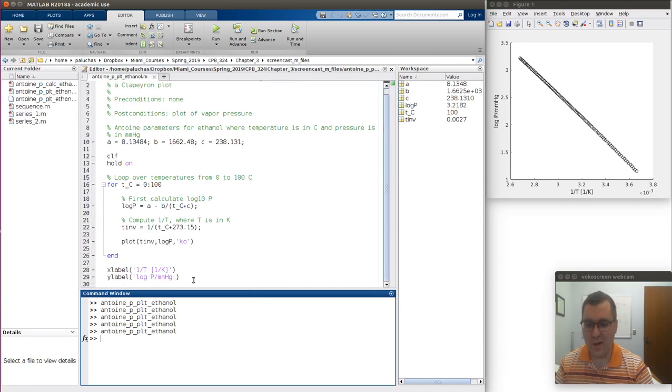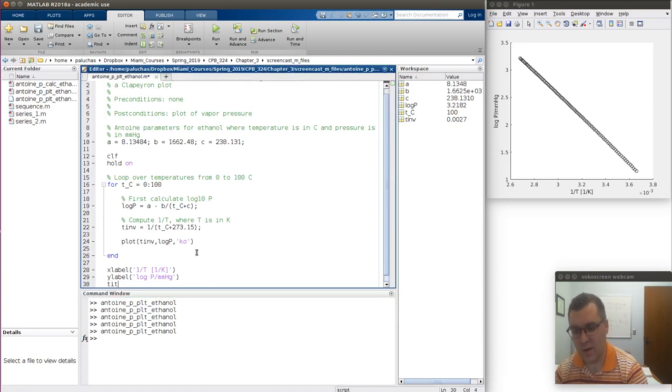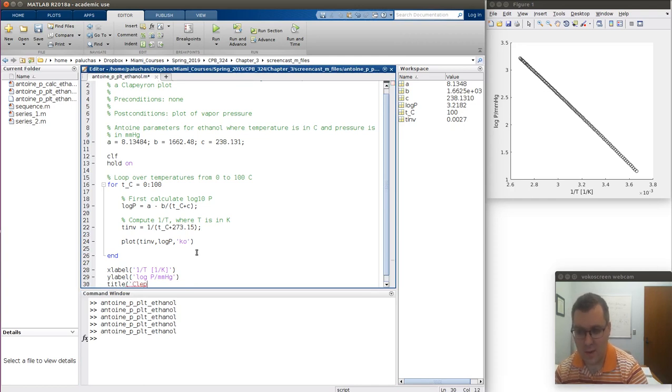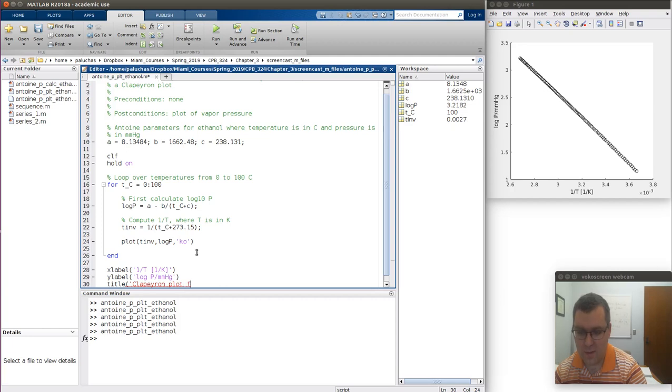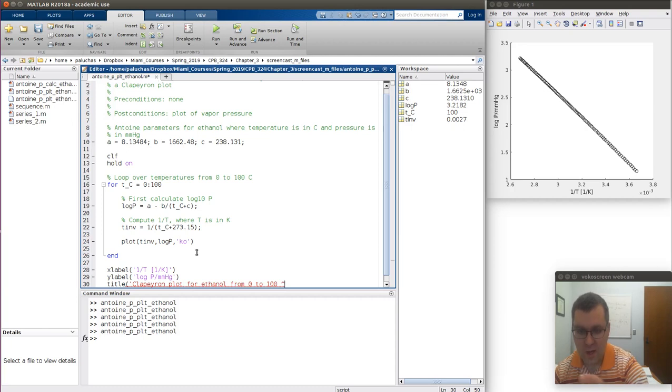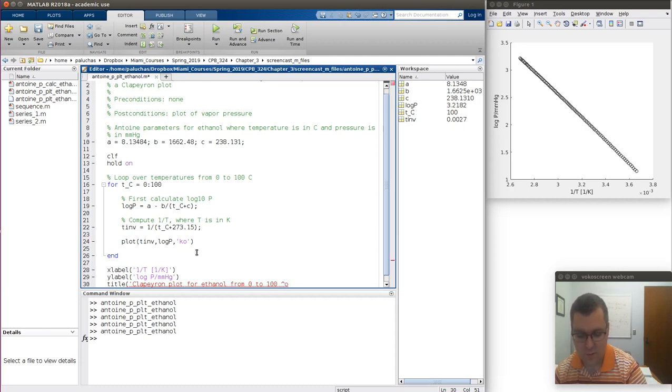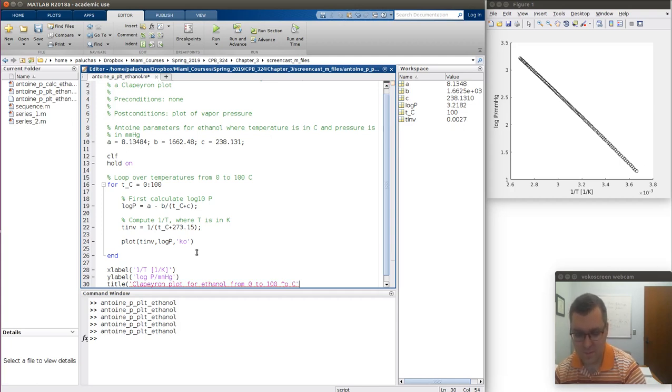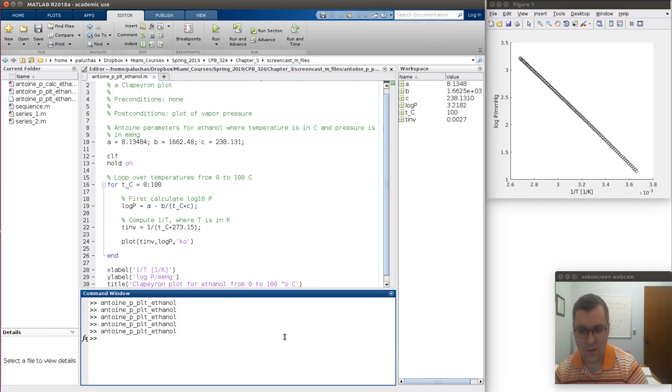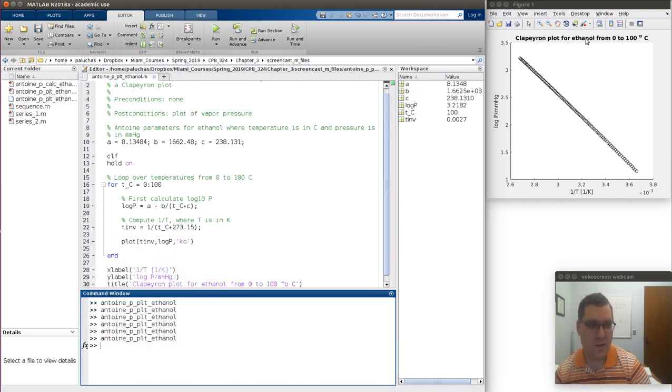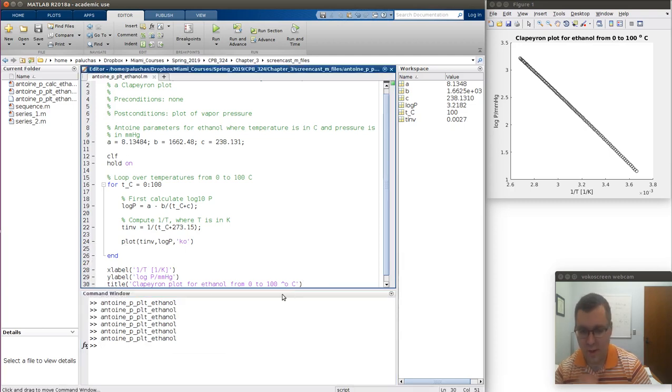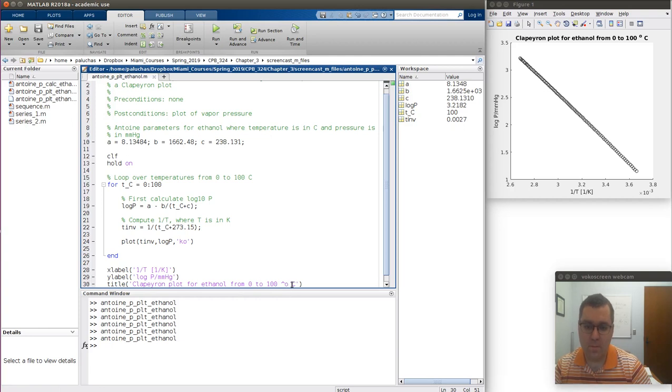If I want to add a title, title is title. And this could be Clapeyron plot for ethanol from zero to 100. And if I do the caret circle, hopefully that gives, this should give me a superscript circle C. Let's see. So title's Clapeyron plot for ethanol from zero to 100 C. If you don't know this formatting, perfectly fine.